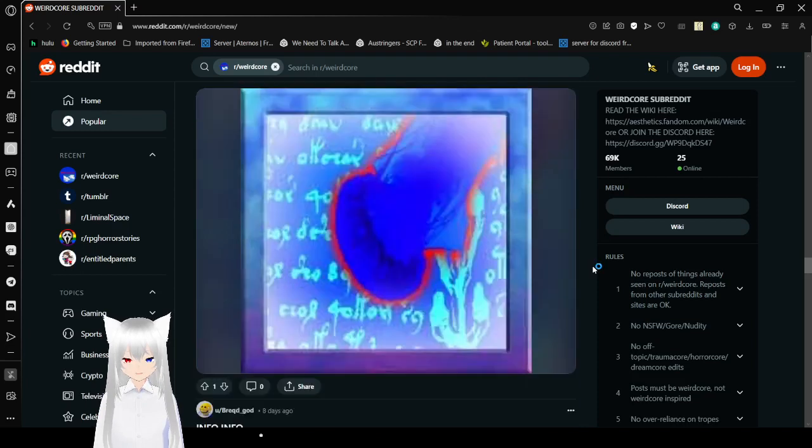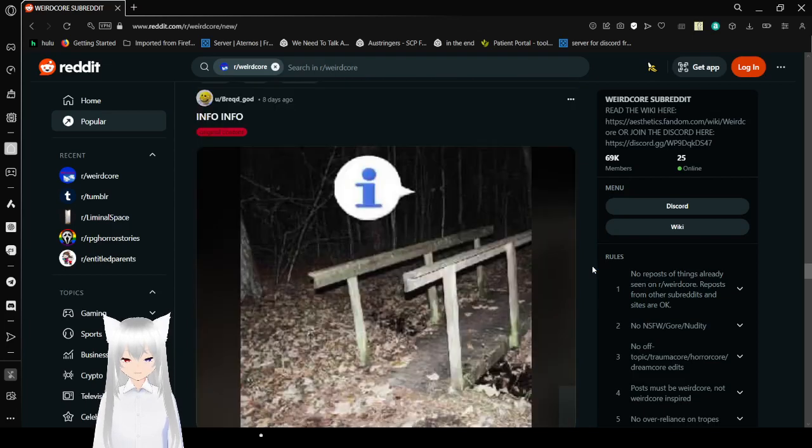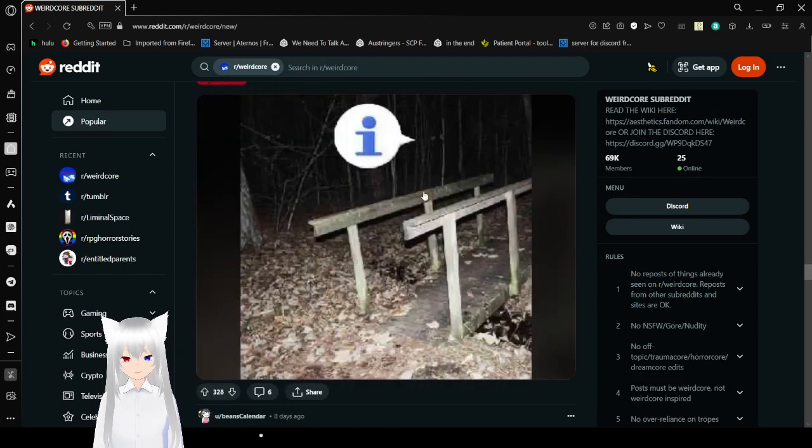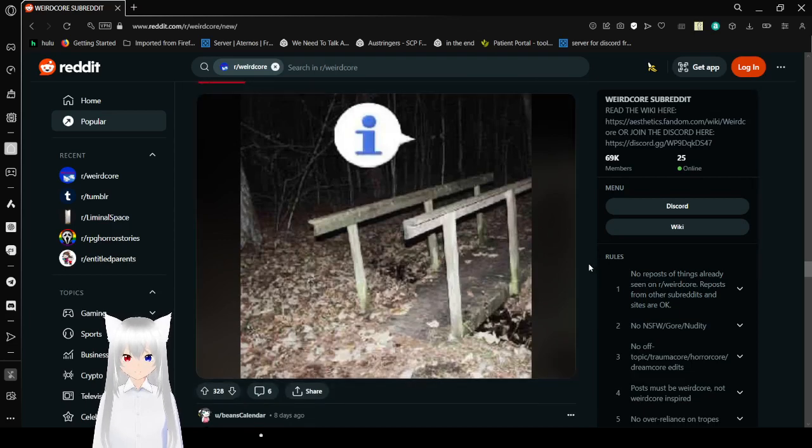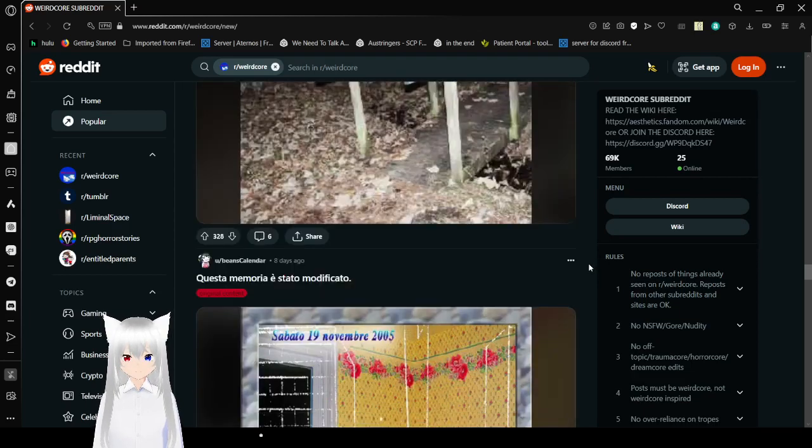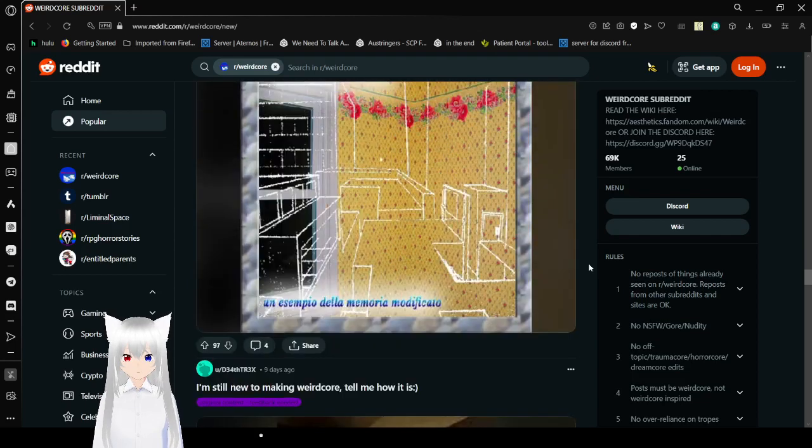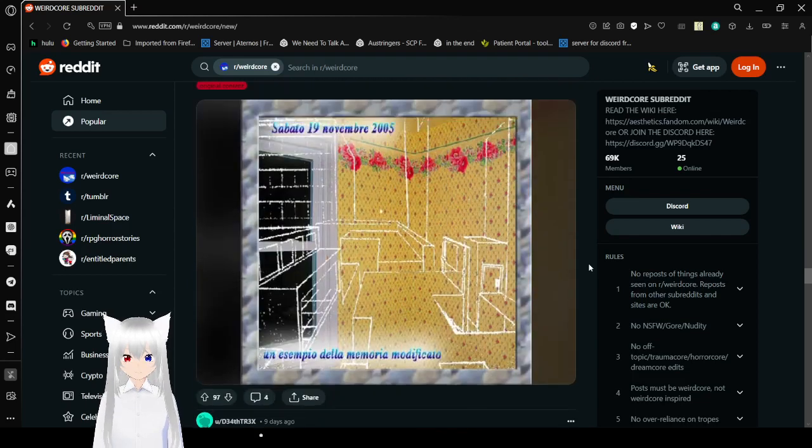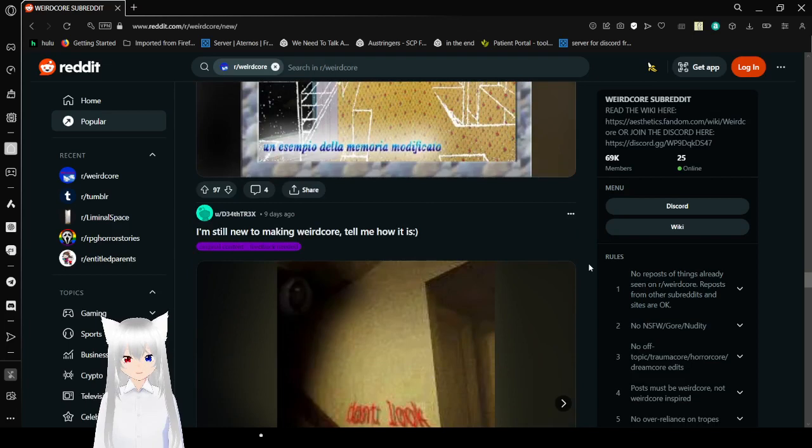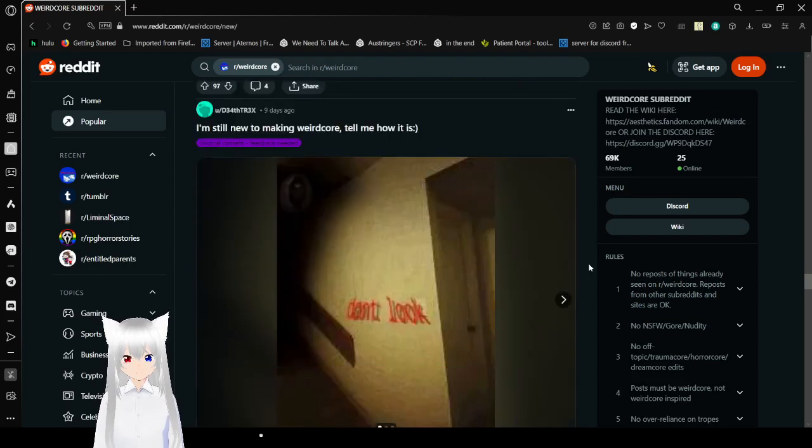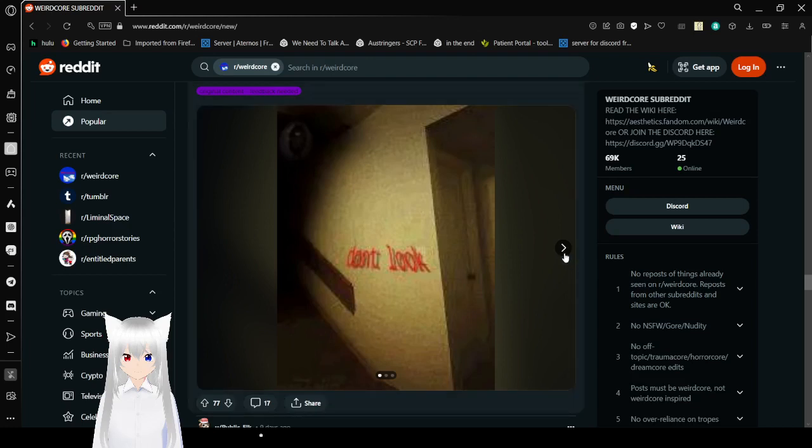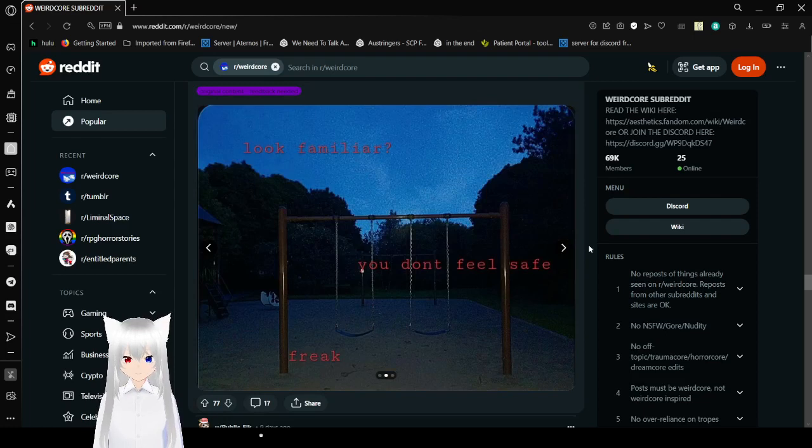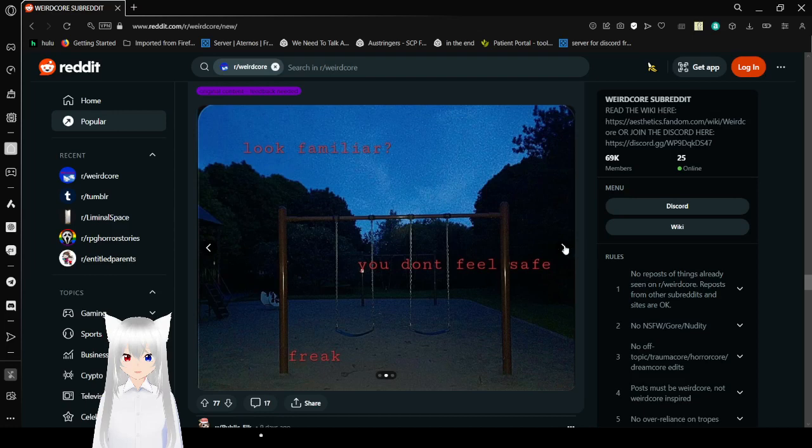Oh, God. This... Yeah, I can't read that. Info. Well, it looks like a dark forest and a bridge to me. Well, I don't know how to speak the language that this is in. I'm guessing it's Spanish. Don't look. Look familiar. You don't feel safe. Freak. Ow. Damn. That last one was not needed.